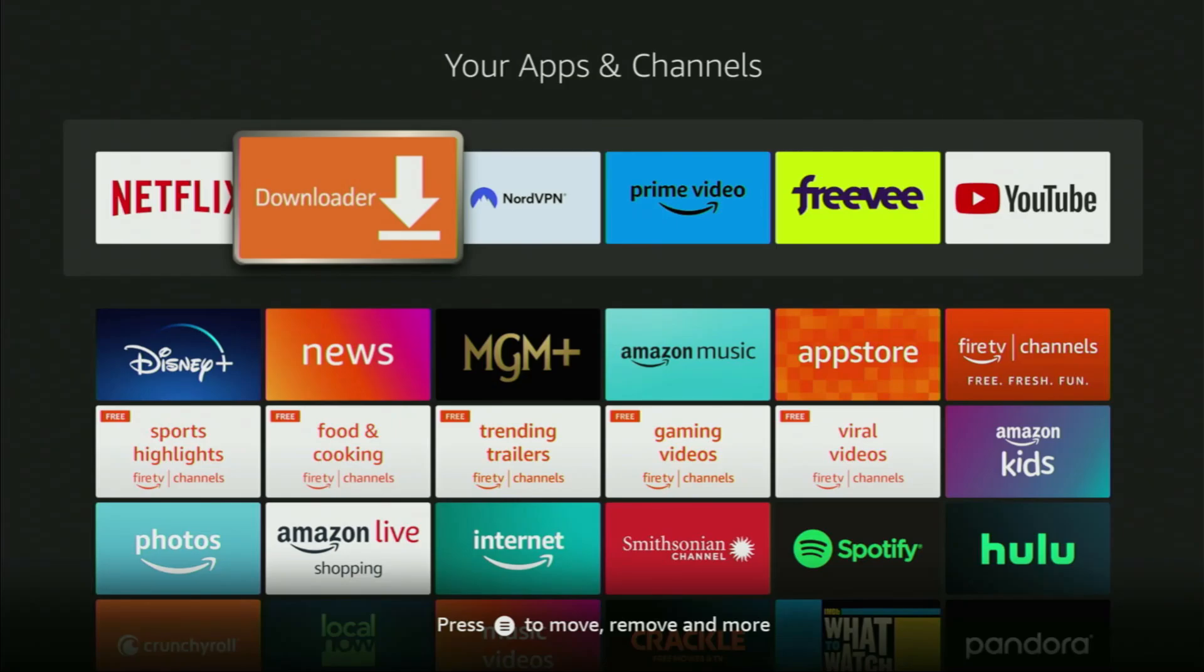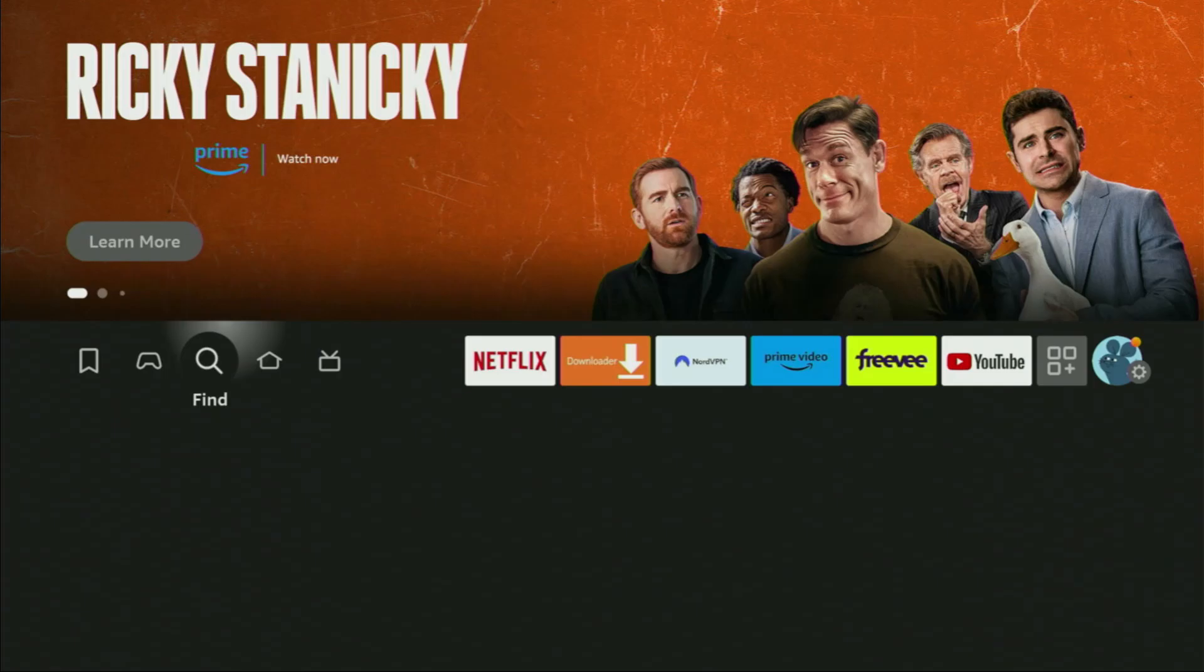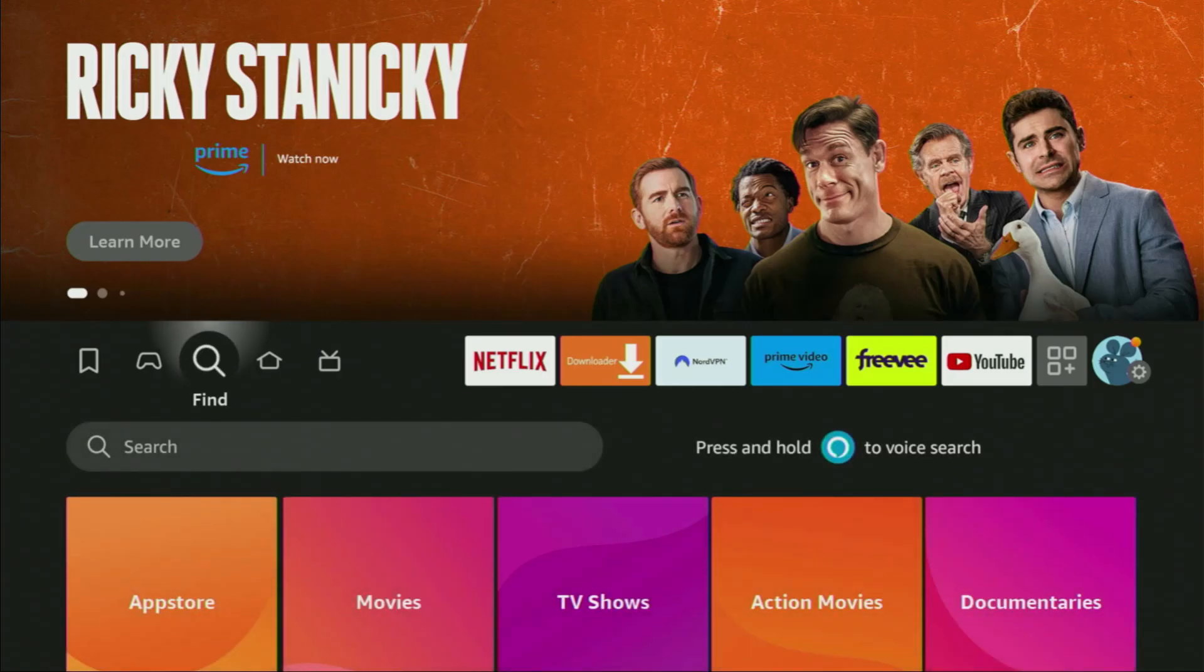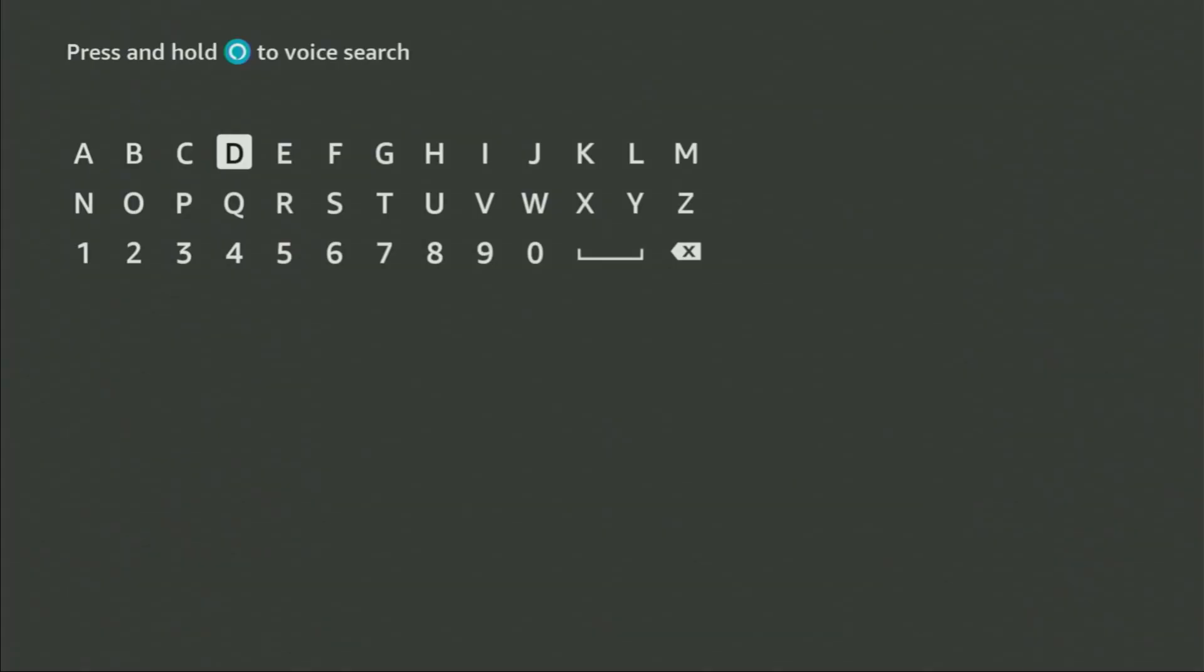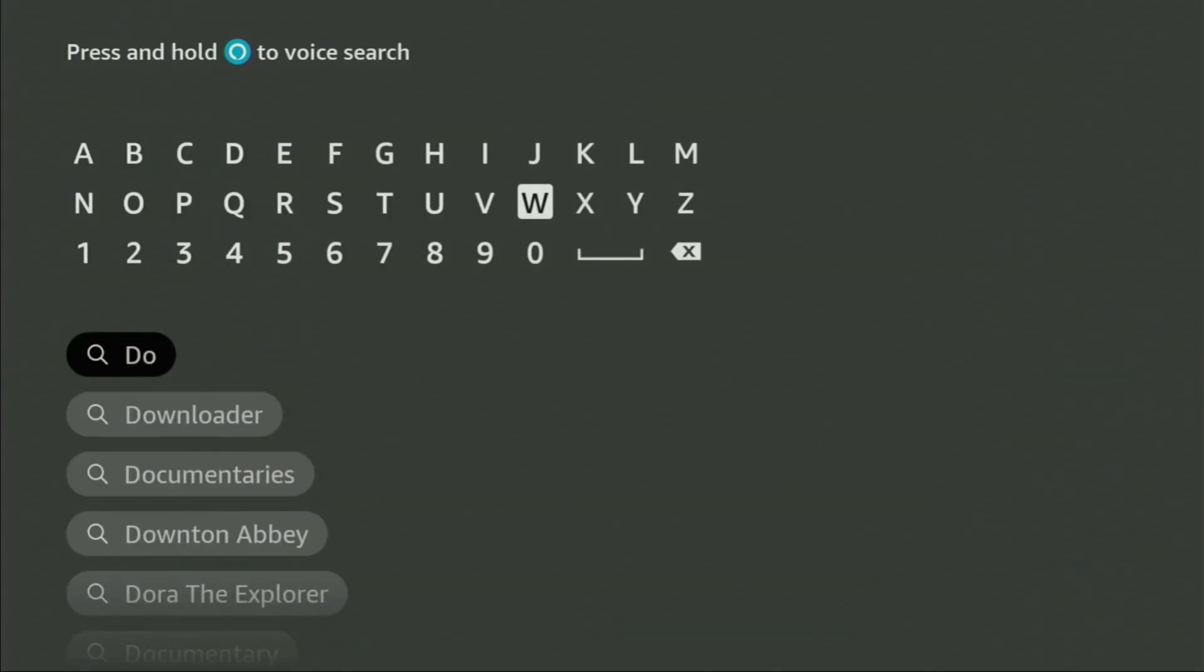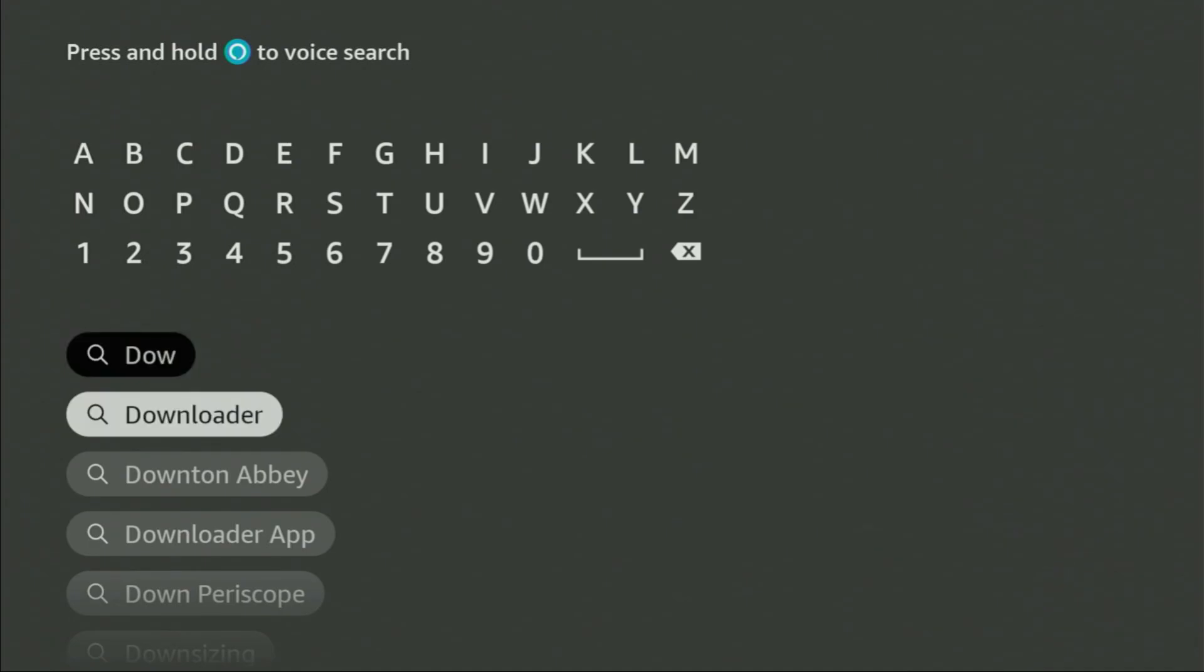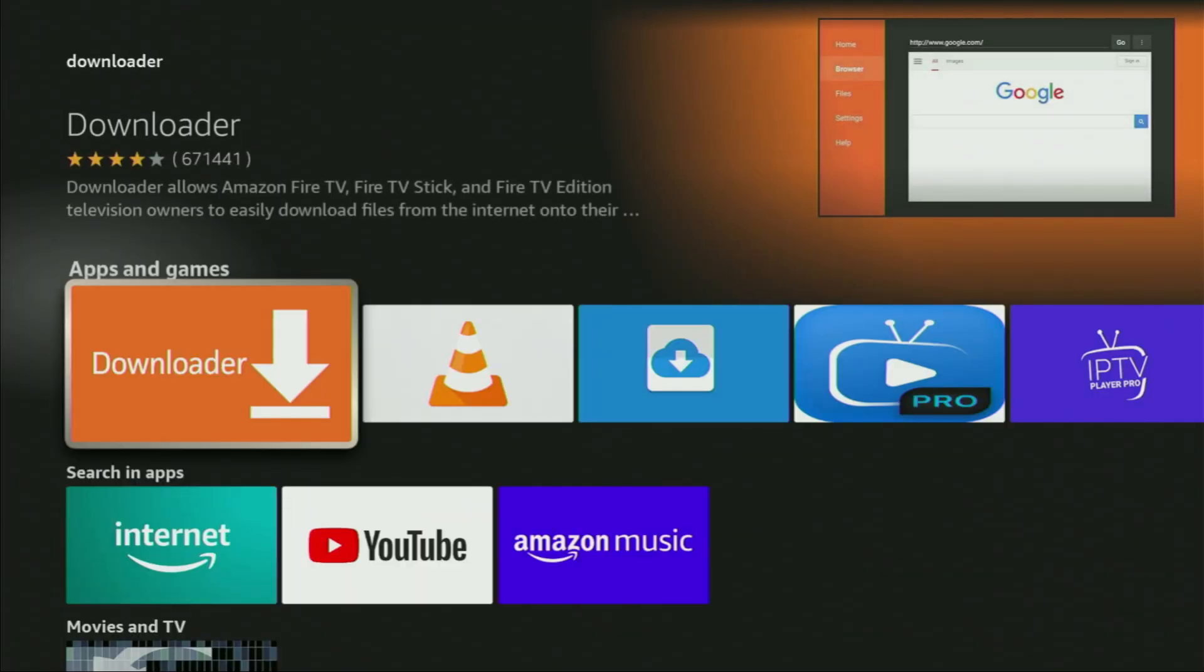First of all, you have to get an app called Downloader. You can get it for free from the official Amazon App Store or Google Play Store, depending on what device you are using. Just go to search, and here in the search bar, start typing Downloader. Usually, there's no need to enter the whole name of the app, because as you can see, Downloader has already popped out for us at the bottom. So we click on Downloader, and that's the app which you need to get to your device.